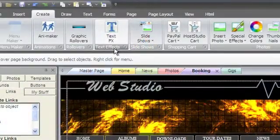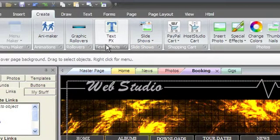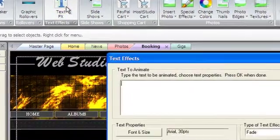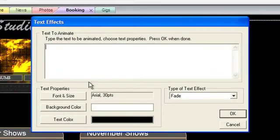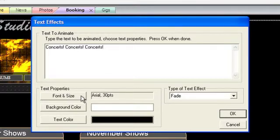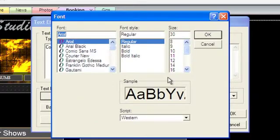The Text Effects group lets you create flash animations out of any text. Choose Text Effects and either paste or type the text you'd like to animate. You can customize the font, size, and colors of the text.